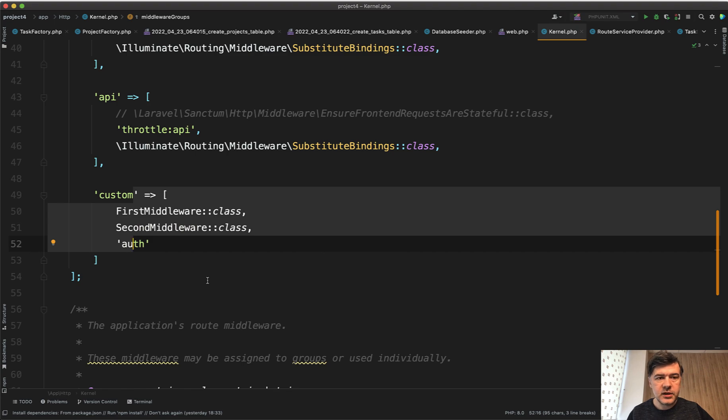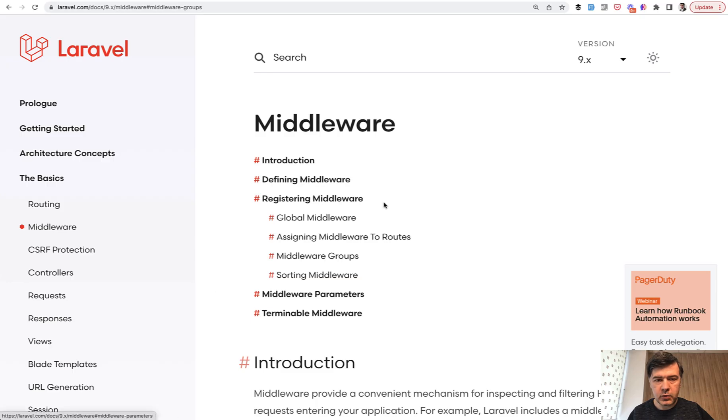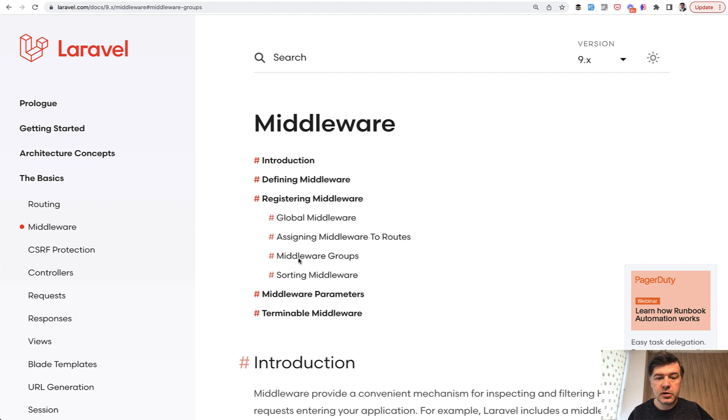So that's it, a quick lesson. Of course you can read more about middlewares in the official Laravel documentation and I will link that in the description below including middleware groups section.